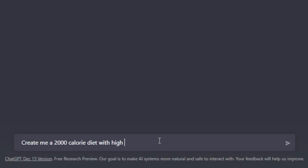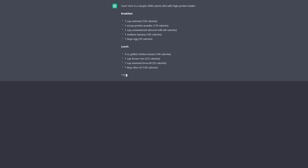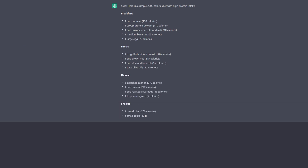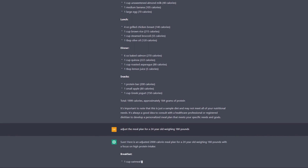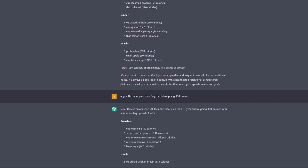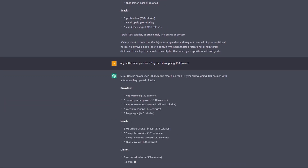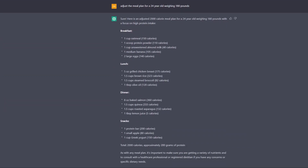For basic interaction with the tool, we can start by typing things like 'create me a 2000 calorie diet with high protein intake.' Then if we want to be more specific and include things like our age or our weight, we tell it exactly what we want. So in my case, I would say 'adjust the meal plan for a 24 year old weighing 180 pounds.' And just like that, I've created a diet plan for myself in 25 seconds.